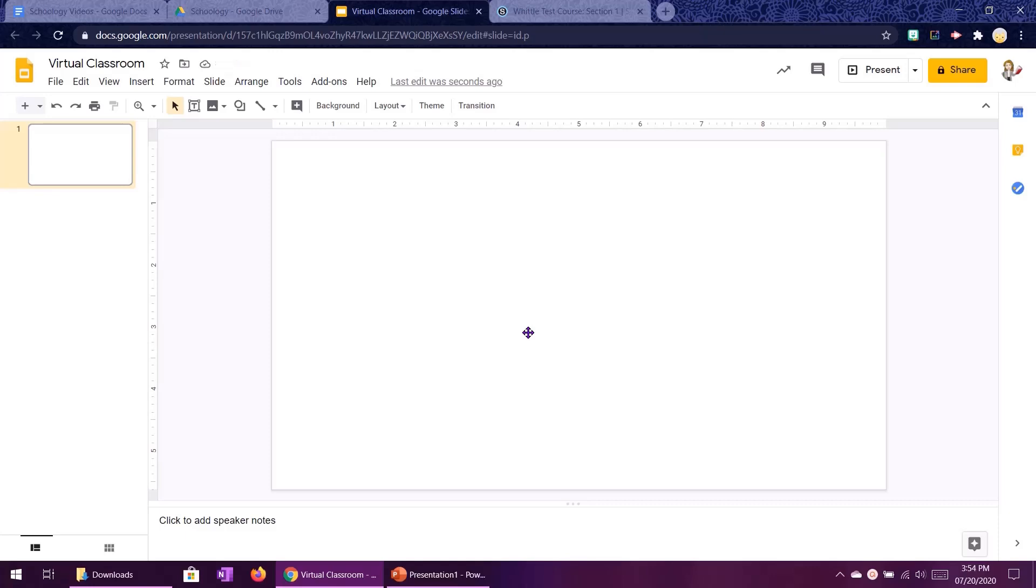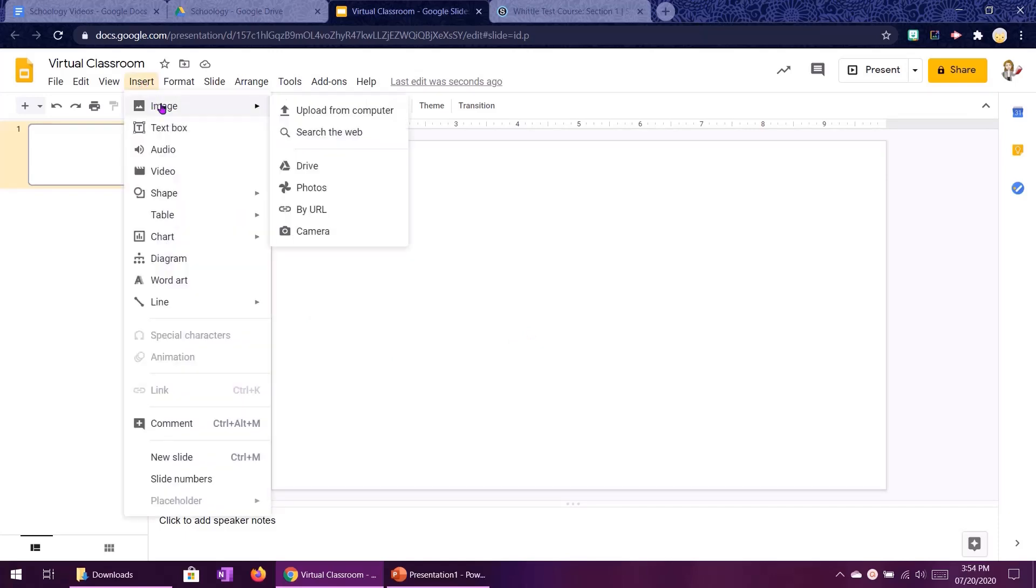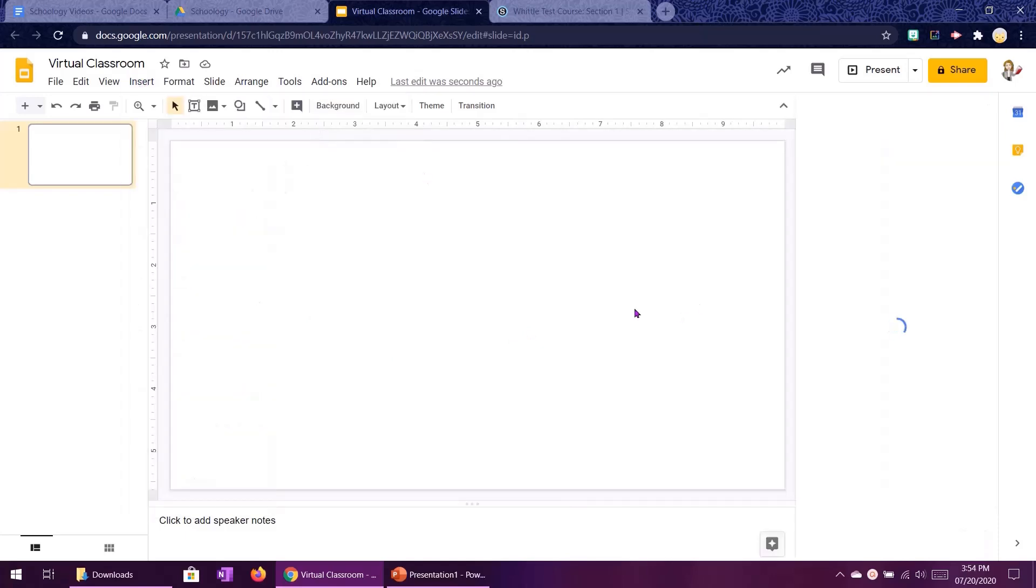So the biggest tool that we are going to be using today is the insert image search the web. This is where we're going to find all of the photos that we are going to use to make our virtual classroom.